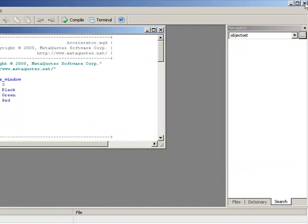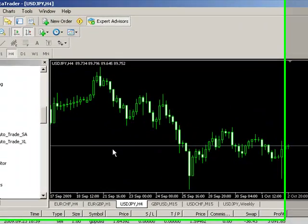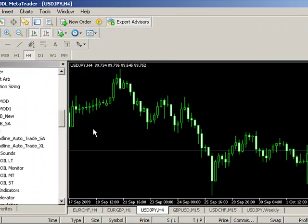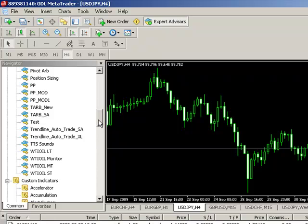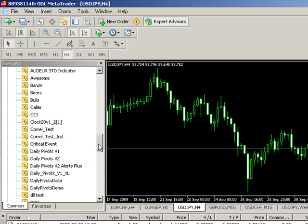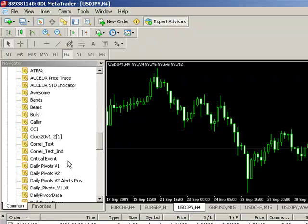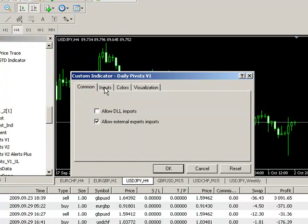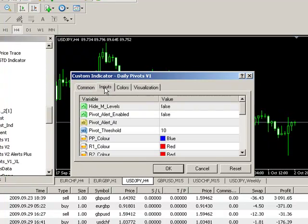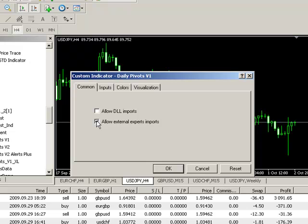So, we just close the Editor and go into our Metatrader environment, any chart we want. In this case we've got a dollar-yen chart. Go into our Custom Indicators folder and select Daily Pivots V1, drag it across onto the chart and we can configure the inputs. First thing as well is make sure the Allow External Expert Imports radio button here is actually tagged or ticked. That's important.